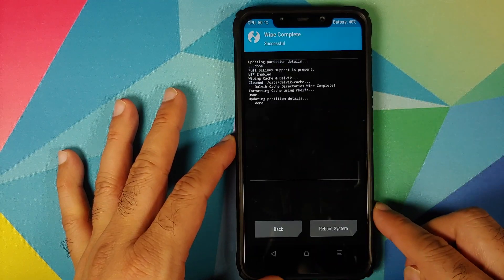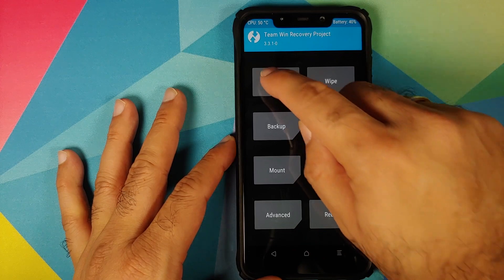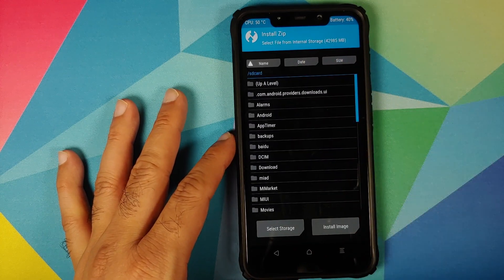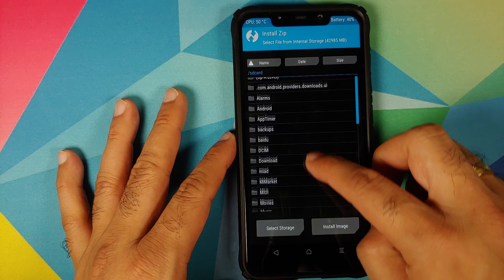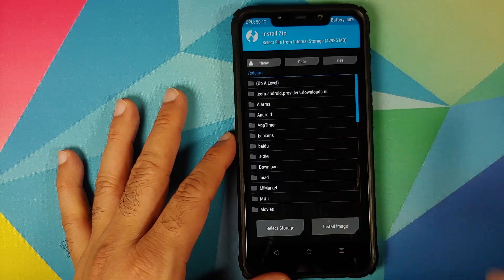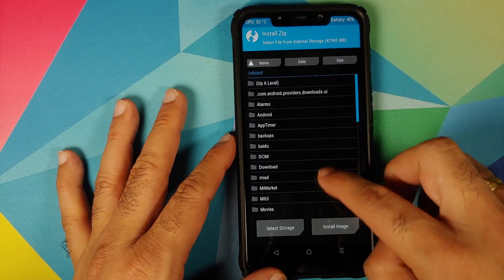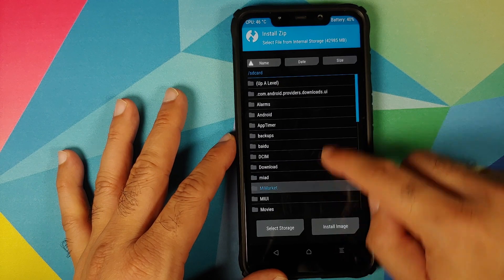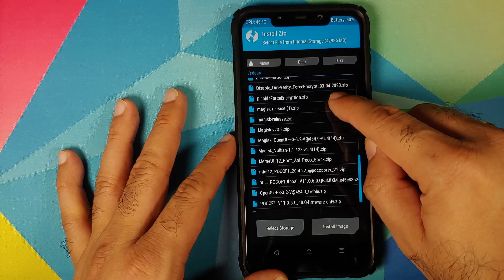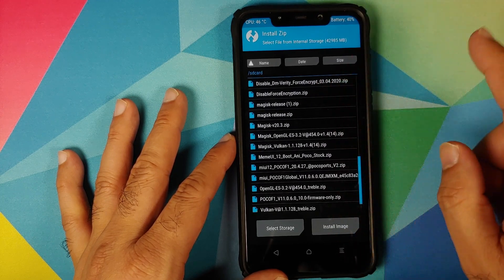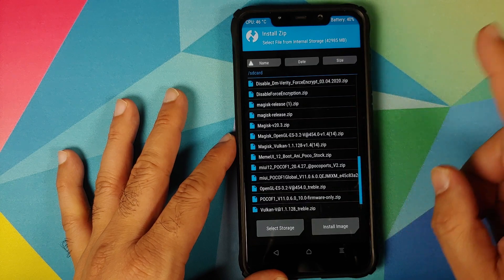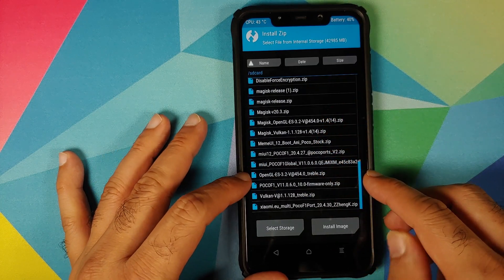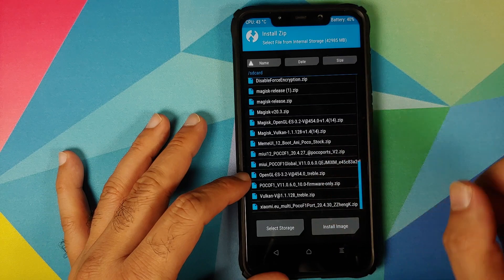Once booted into TWRP recovery, go to Wipe → Advanced Wipe, select Dalvik and Cache, then swipe to wipe. Once done, tap the Home button, go into Install, and navigate to the folder where you downloaded the TWRP recovery zip files — they'll be in the Downloads folder if downloaded directly.